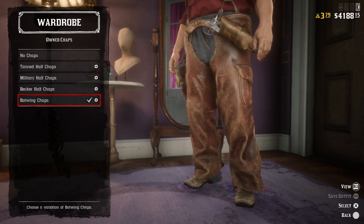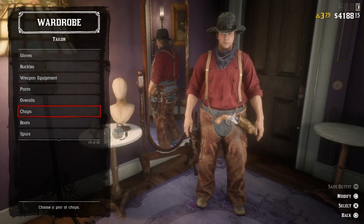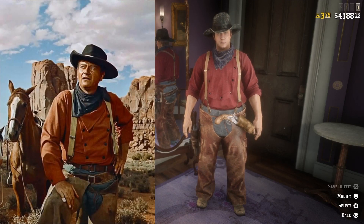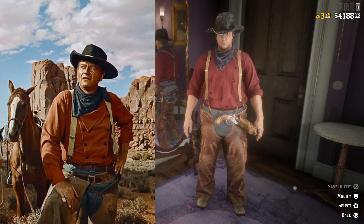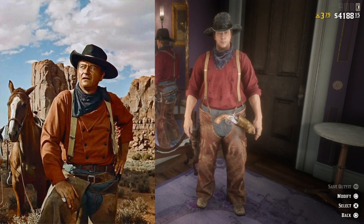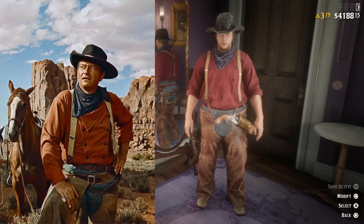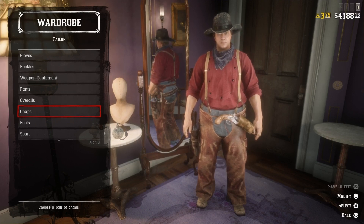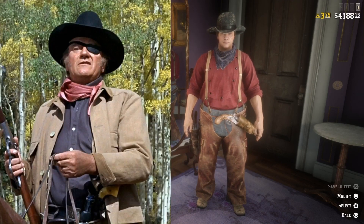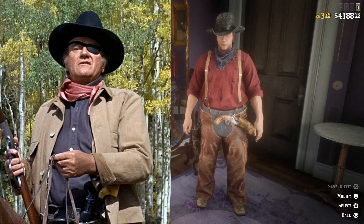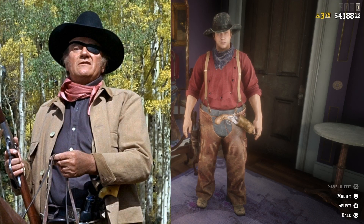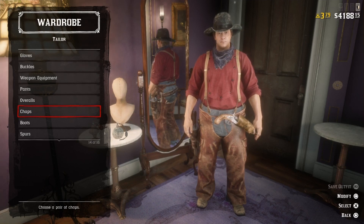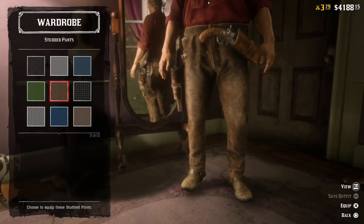This looks good but I think we can add a pair of chaps — well, even better! And here we have John Wayne from the movie The Searchers. This outfit turned out pretty well if you ask me. So let's try to recreate another John Wayne character — why not Rooster Cogburn from the movie True Grit from 1969?